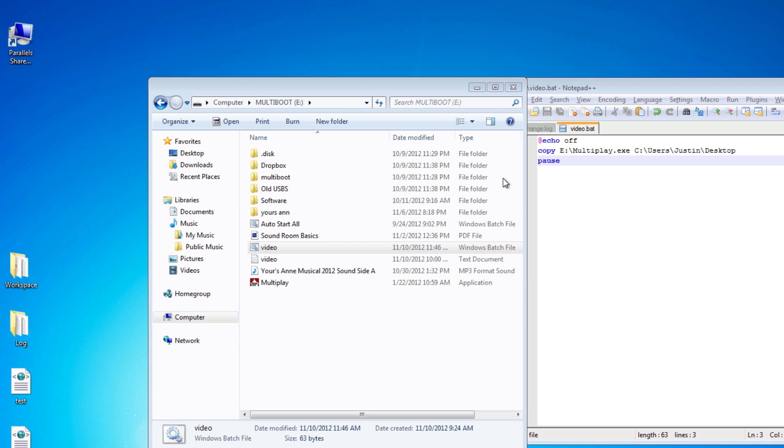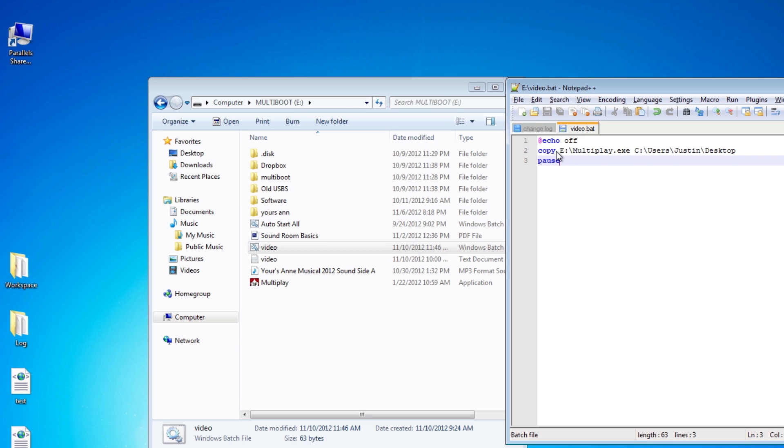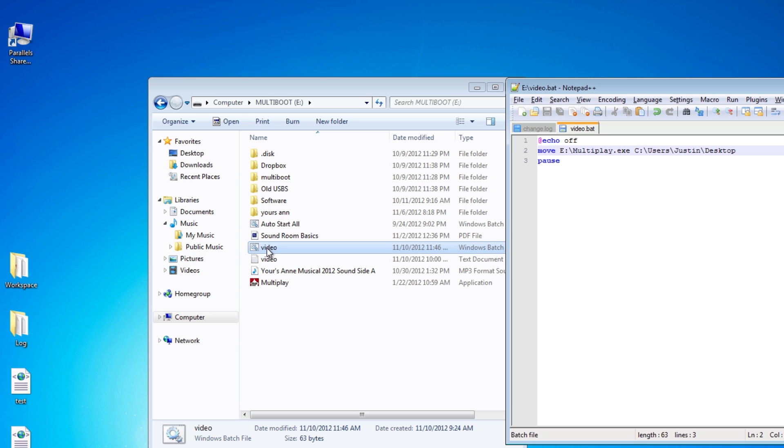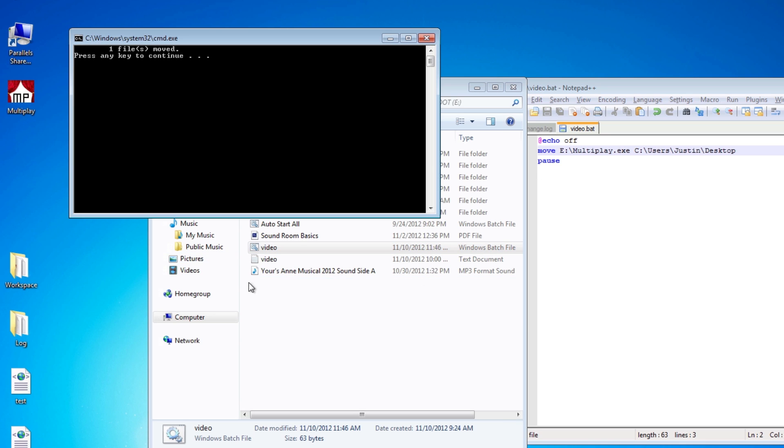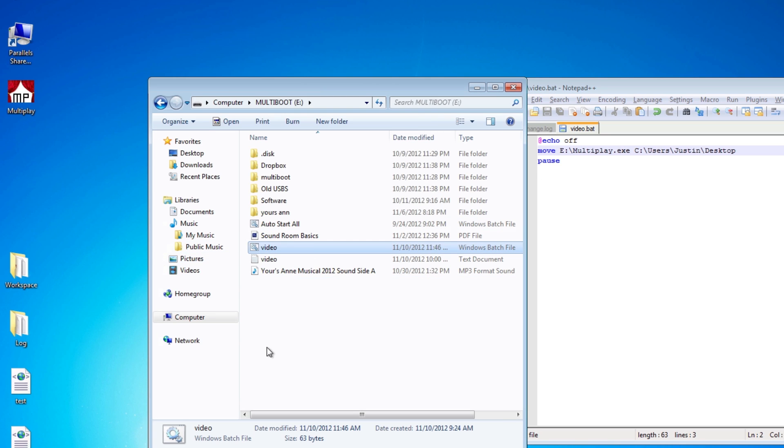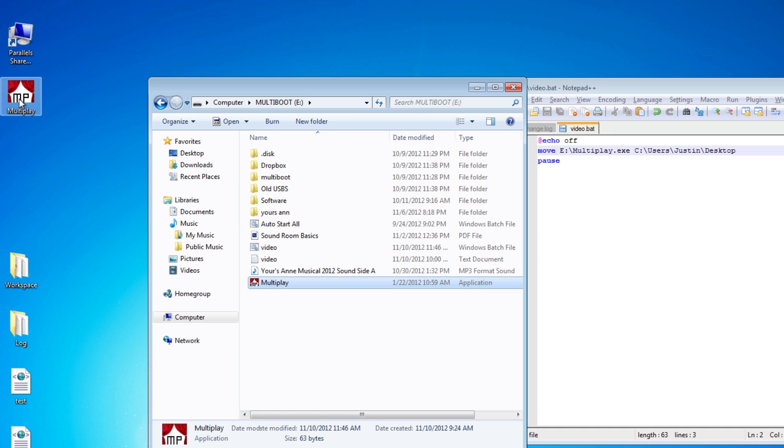Now if you want to move a file, very similar. Just type move, just like that. Run it. It'll move it from the USB onto the desktop.